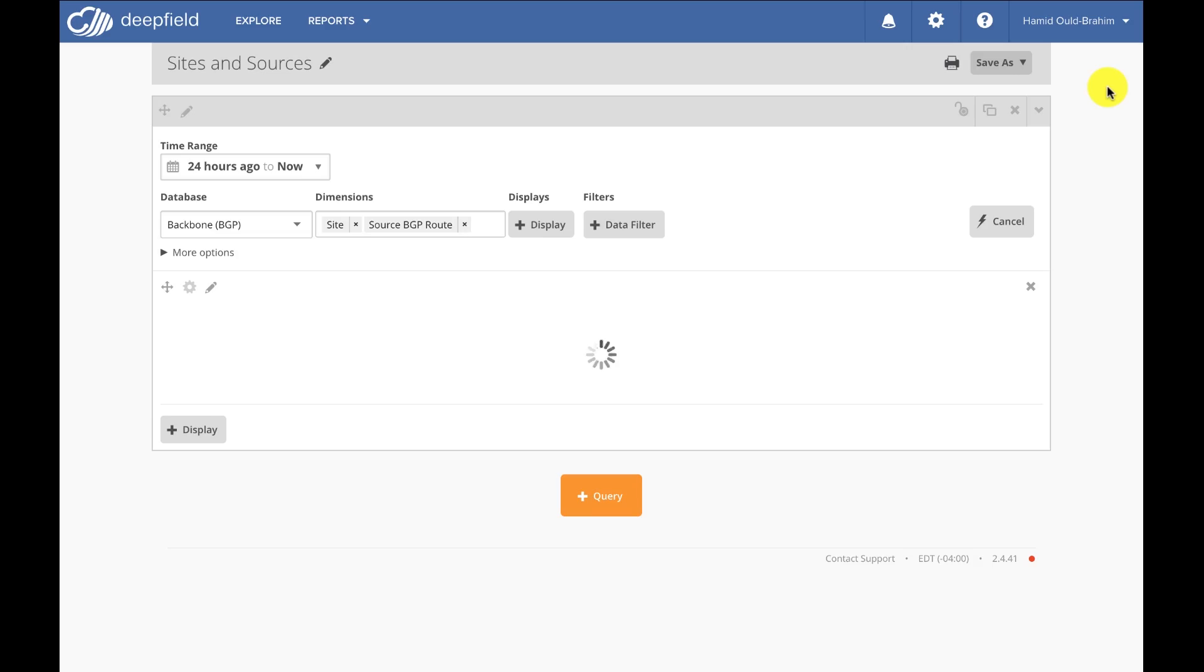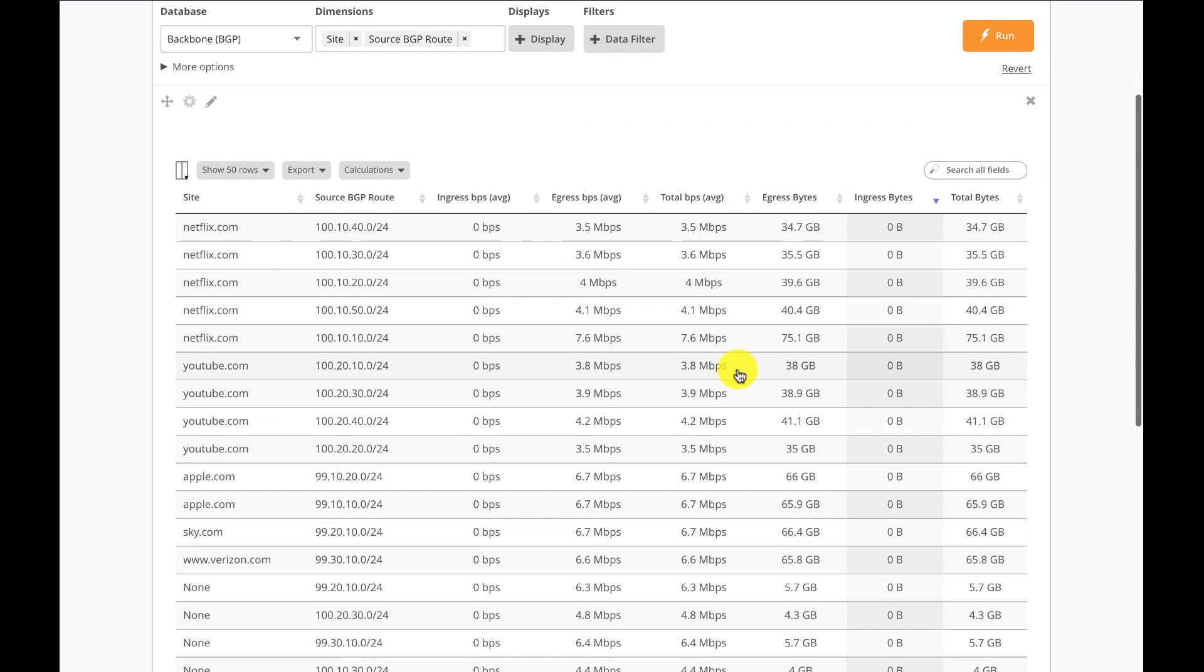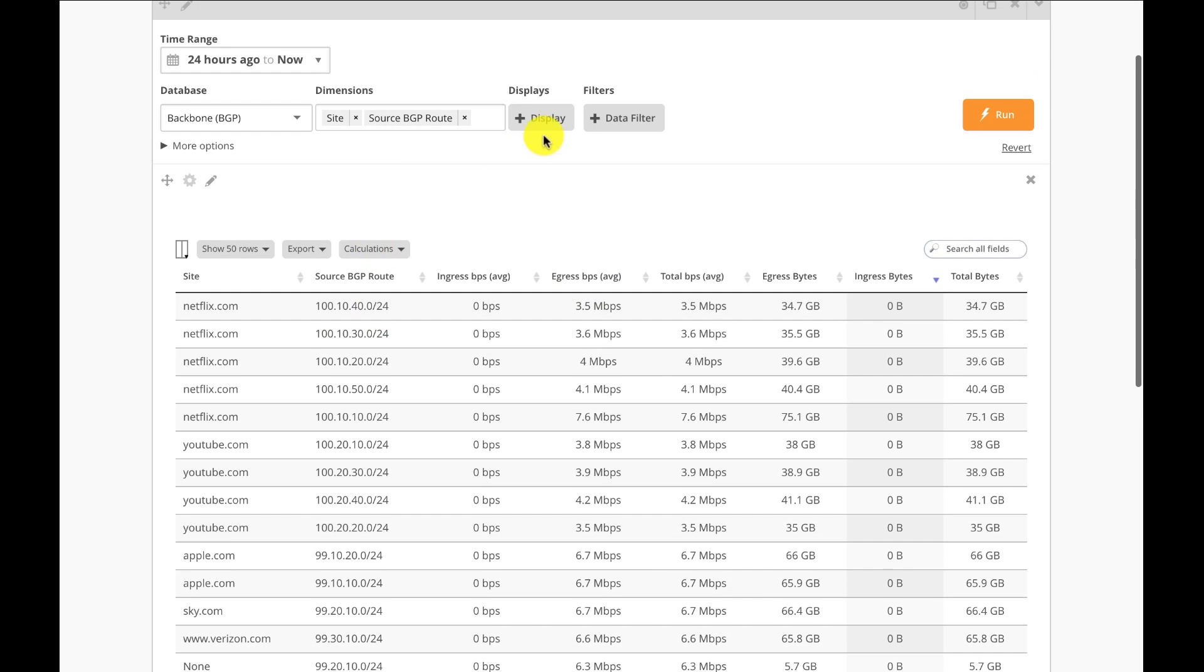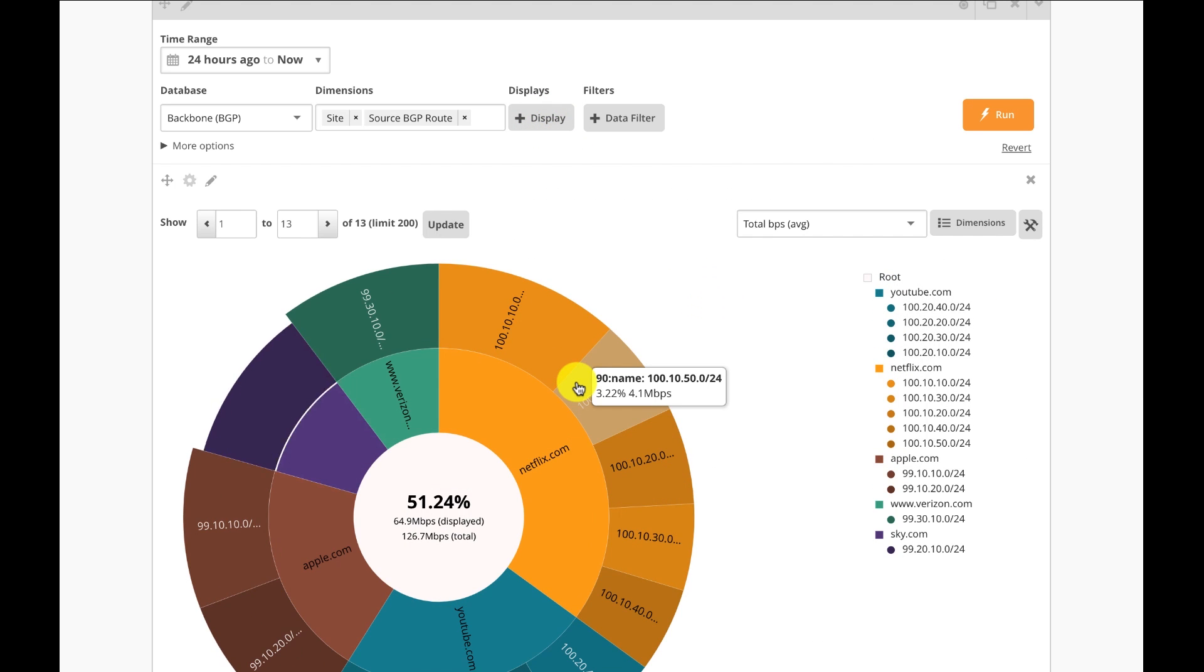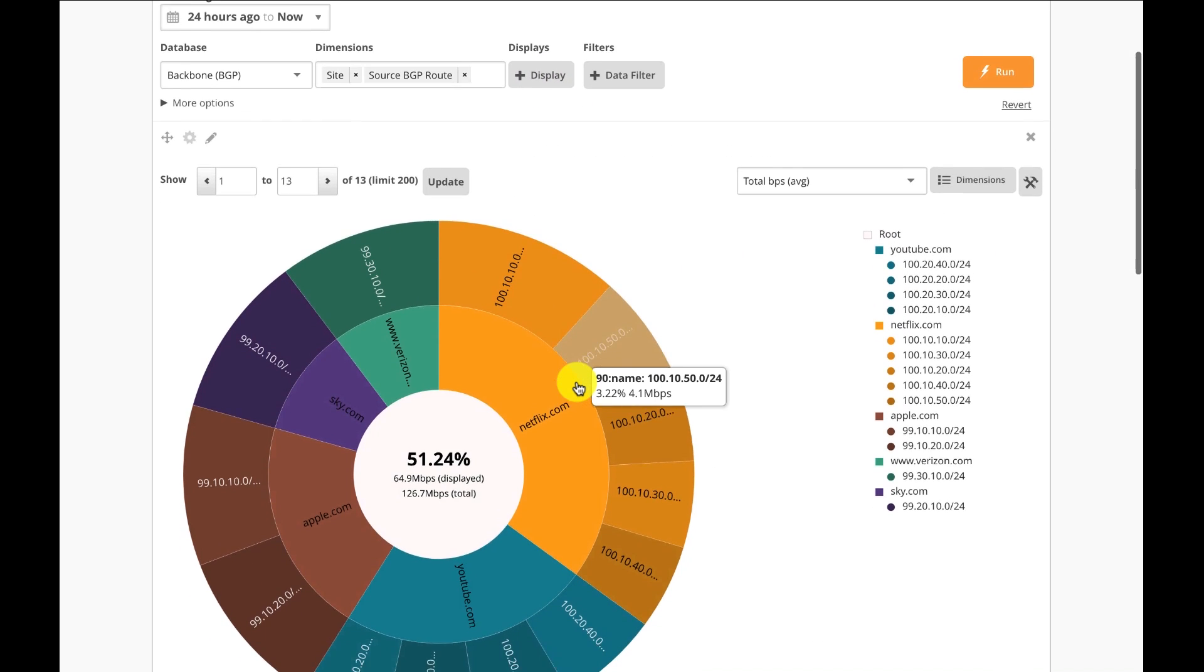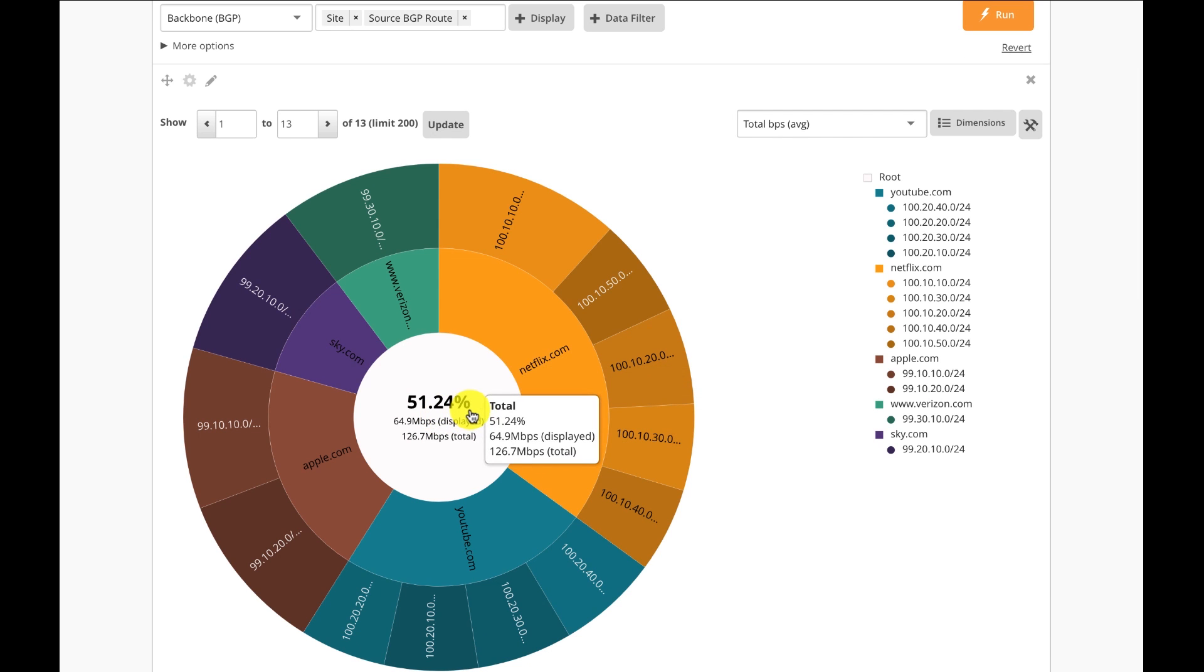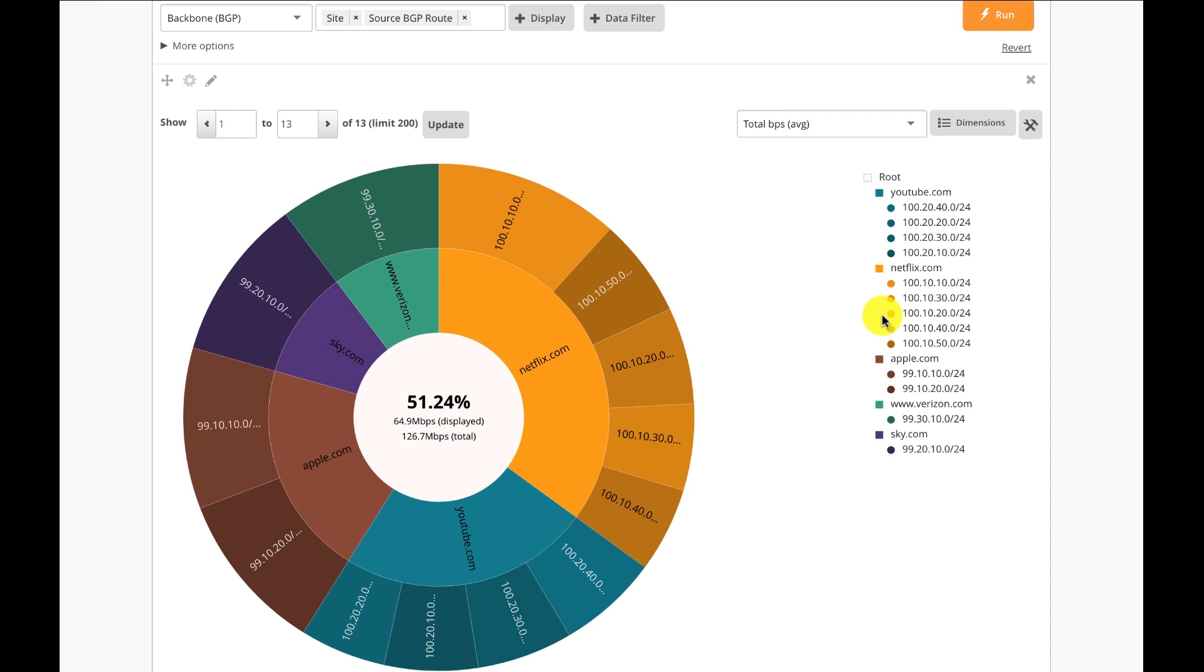Here I'm going to Deepfield and I will show you how Deepfield will provide Netflix traffic information, how much traffic is on this particular route. I can display and add whatever report I want to generate. Here, for example, I have 51% of traffic for this address of Netflix. It was moved, and so on.